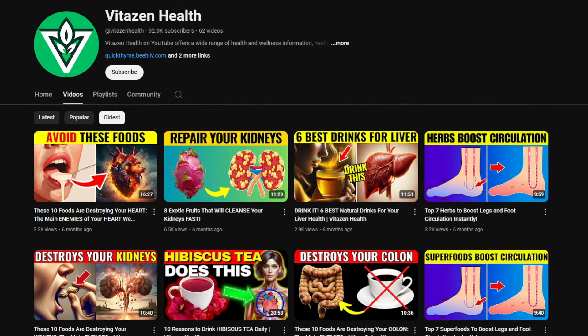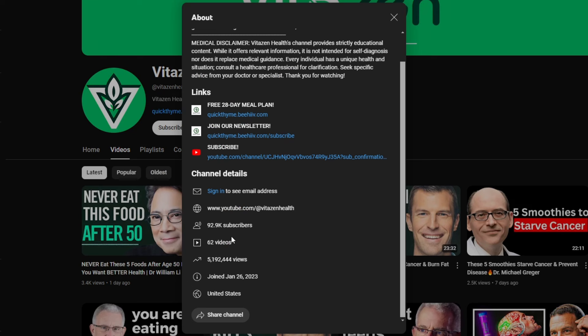the YouTube channel Vidizen Health, which started just six months ago, has done really well. They've only posted 62 videos but have already gotten over 5 million views and have 92,000 subscribers.